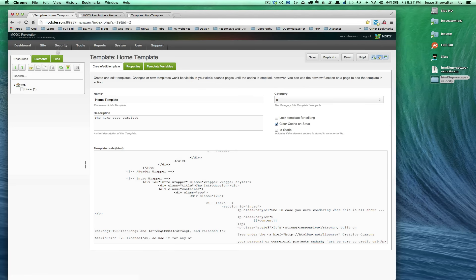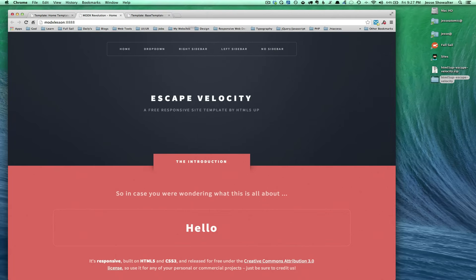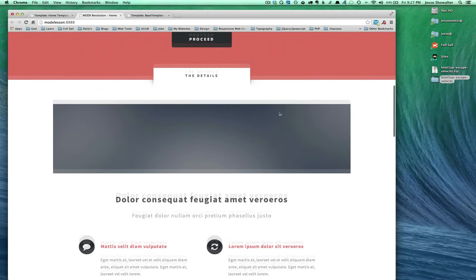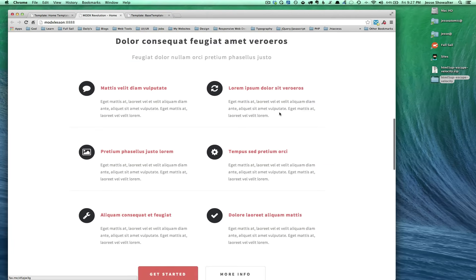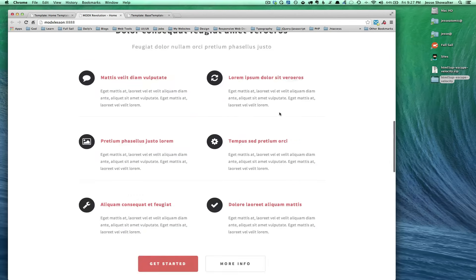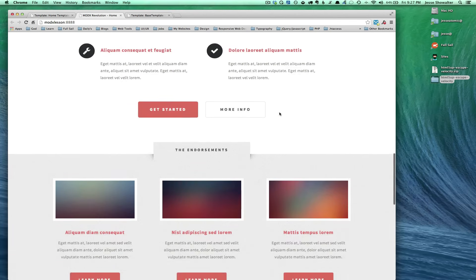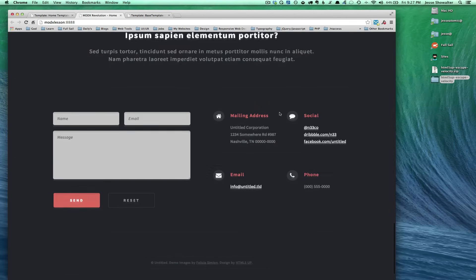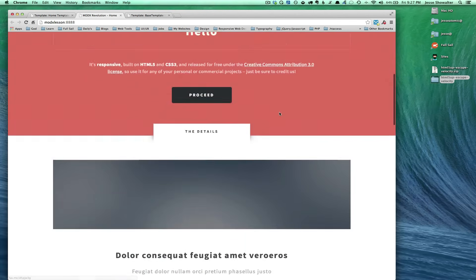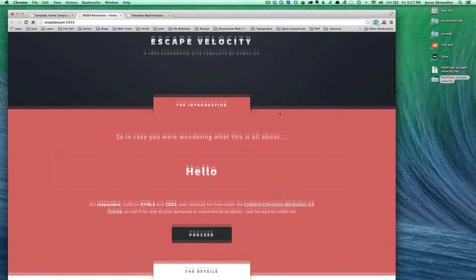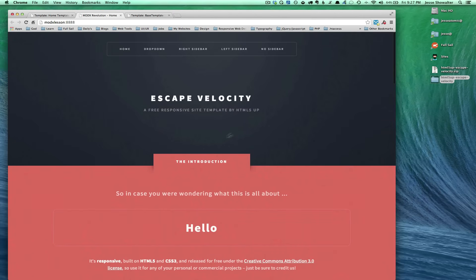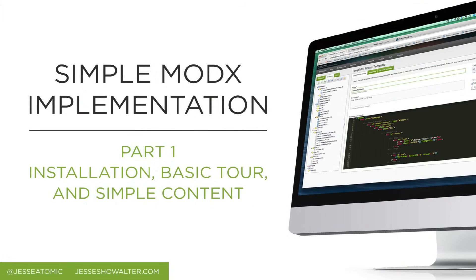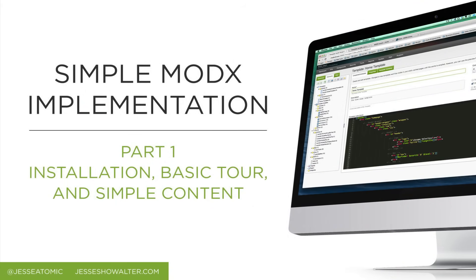We're going to go ahead and stop right there and see you in the next tutorial when we fill out the rest of the pages and start building the rest of this site. And we'll start introducing more intricate ways to use the template to pull information, and then also to start implementing some of our template variables. So Aloha. Thanks for watching.